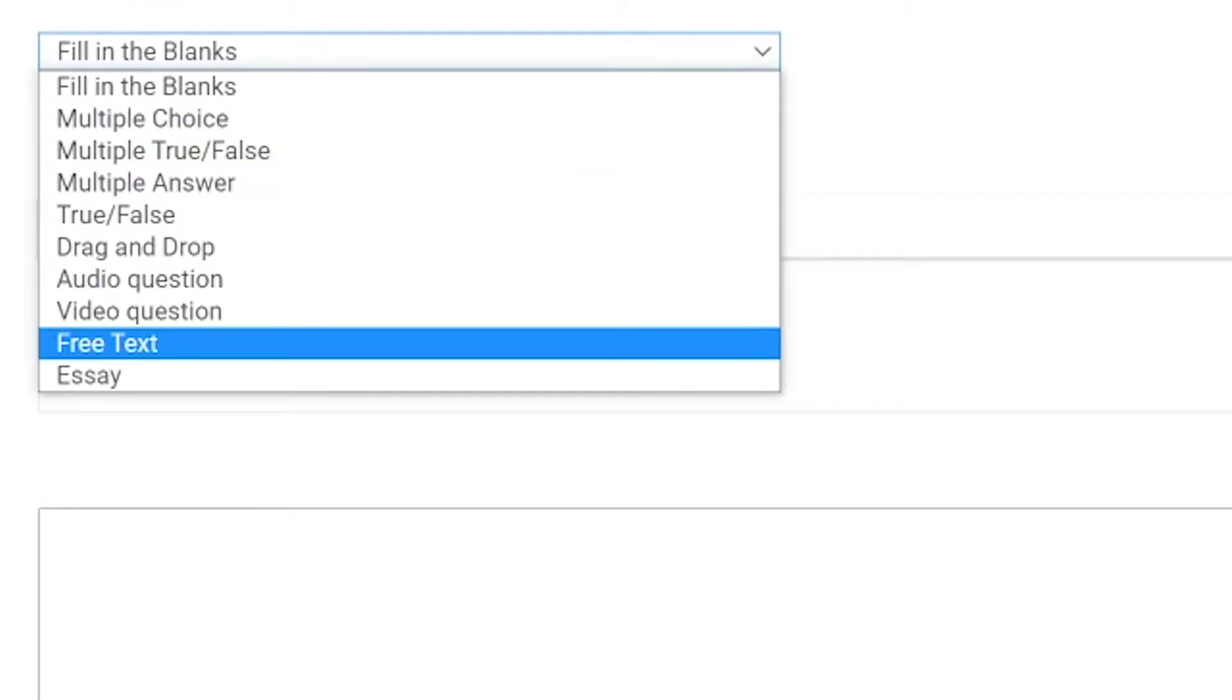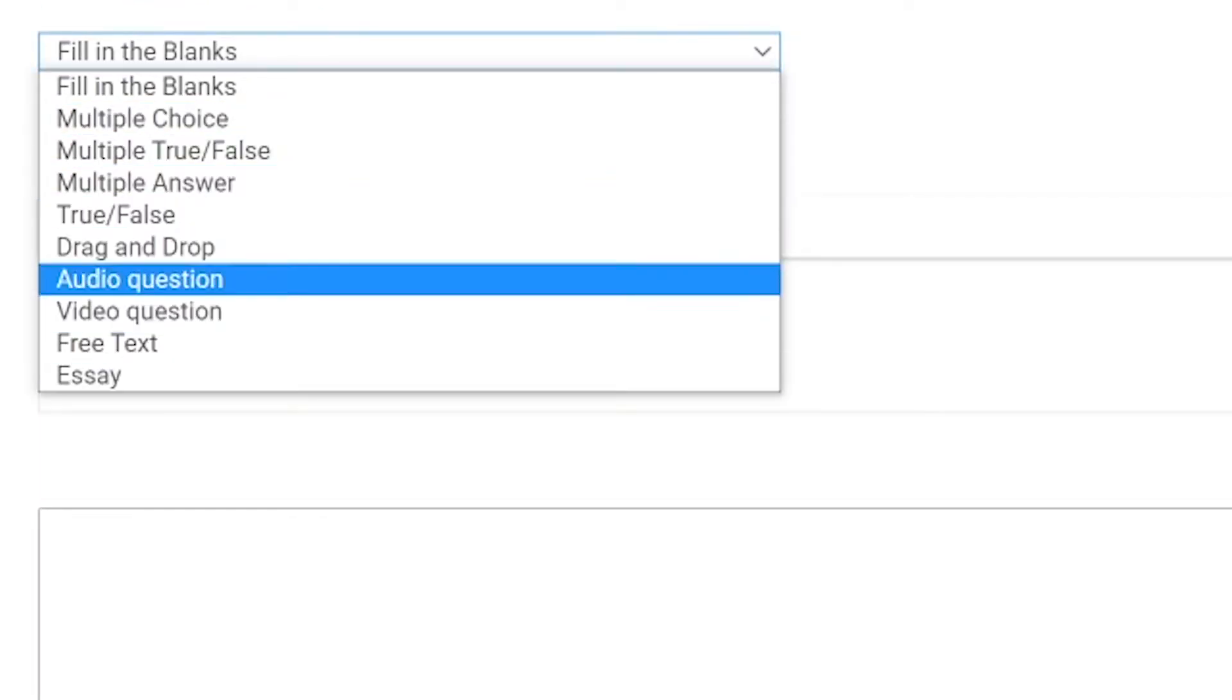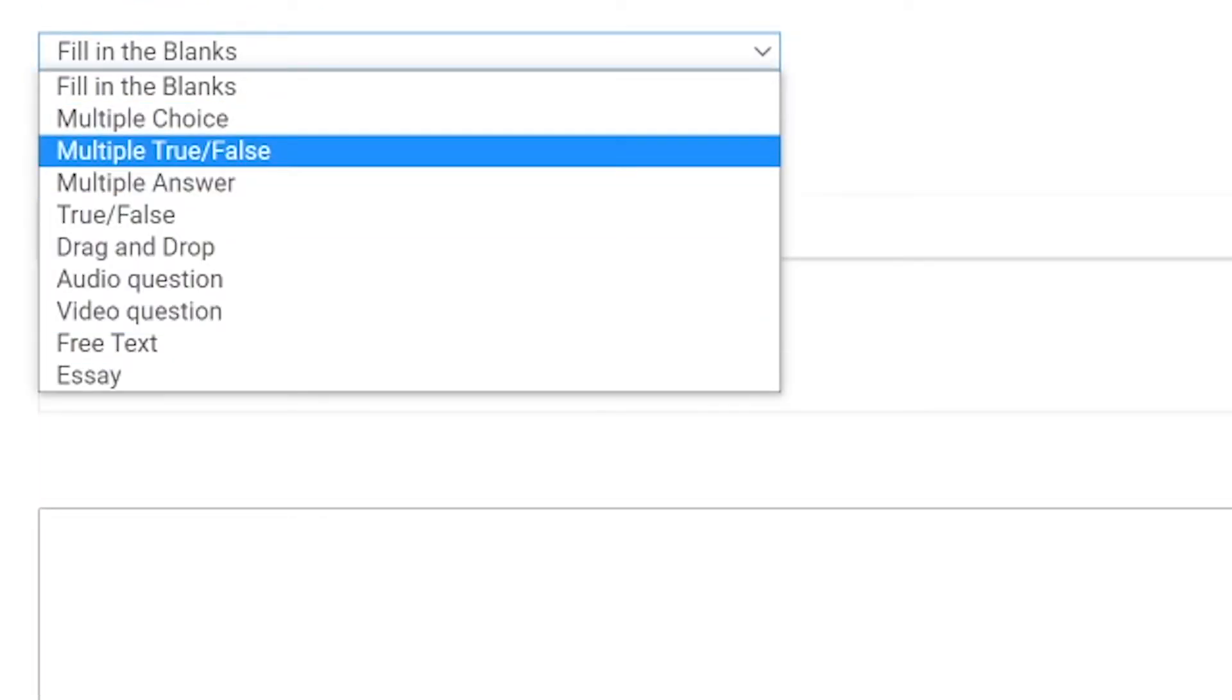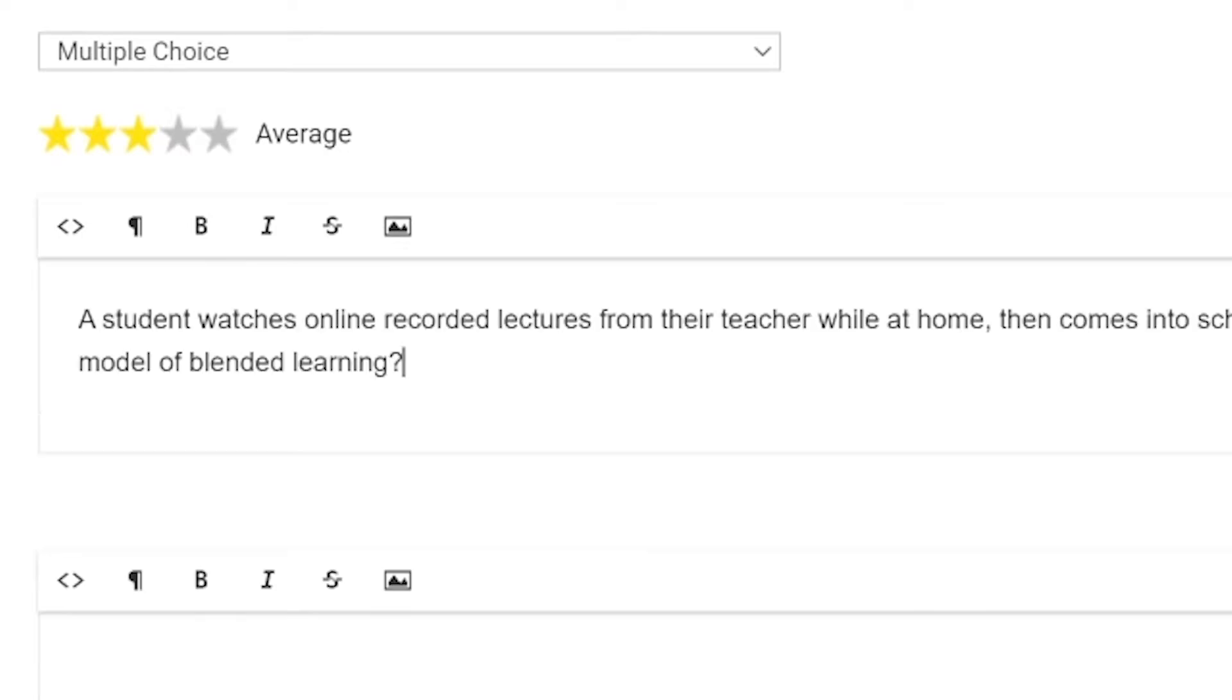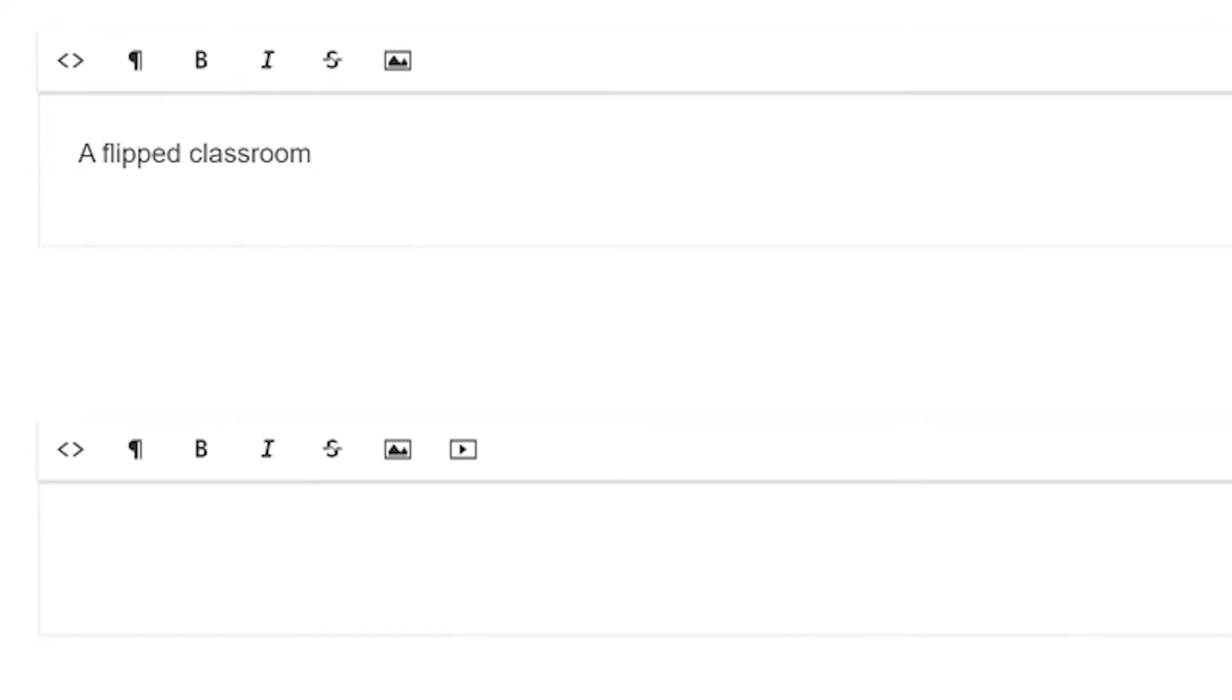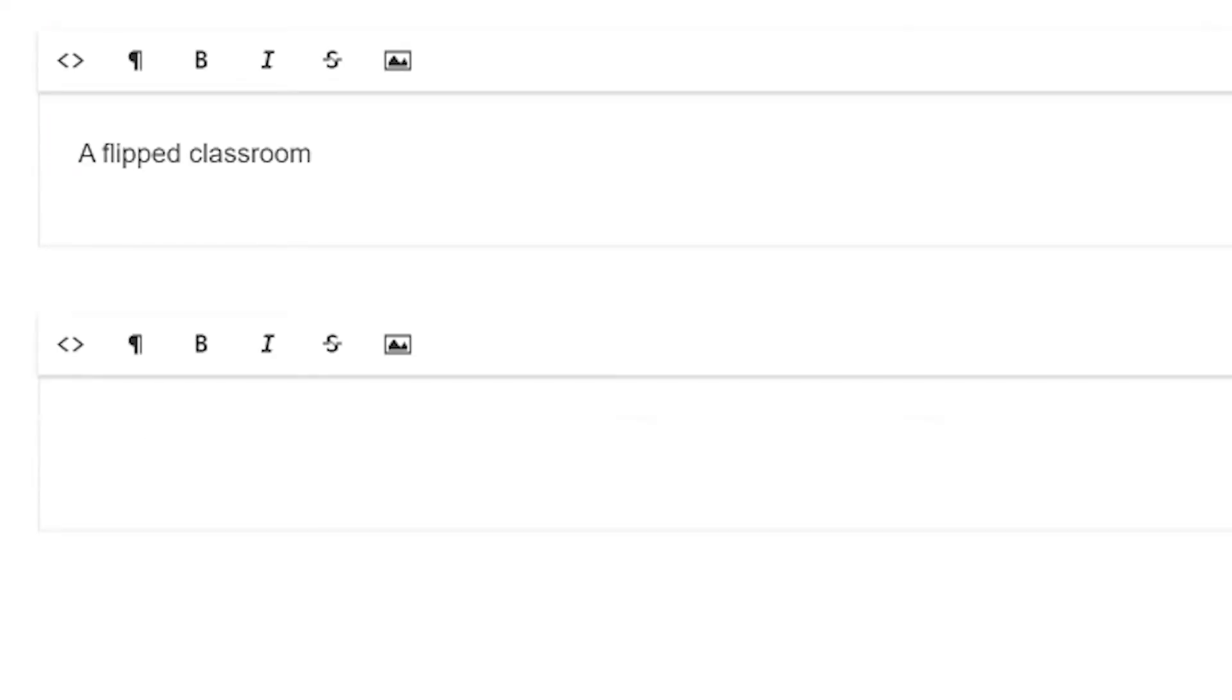Brainsert supports 10 question types. Select one out of the 10 and proceed to set the question difficulty level. We have selected the question type as multiple choice and have set question difficulty to 3 stars. Now move on to filling in the questions and options for the answers. Repeat the same steps to add more questions.